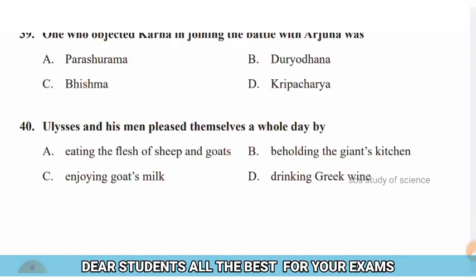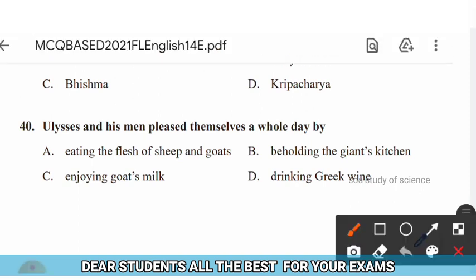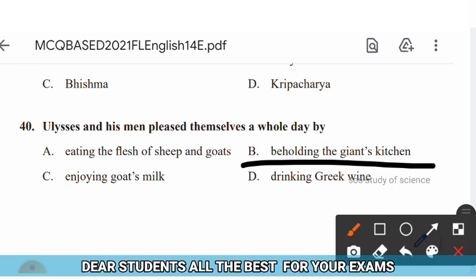Question 40: Ulysses and his men pleased themselves a whole day by — options: (A) eating the flesh of sheep and goats, (B) beholding the giant's kitchen, (C) enjoying the goat's milk, (D) drinking Greek wine. The right answer is option B — beholding the giant's kitchen.